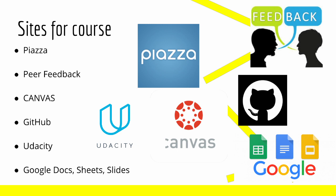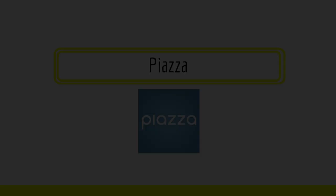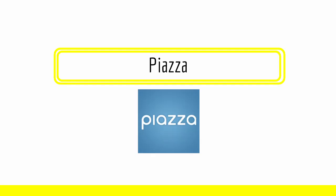Next, let's take a look at each one of these sites. First, we have Piazza.